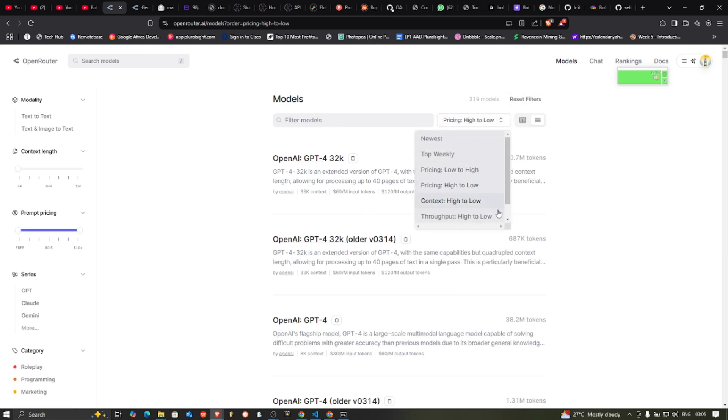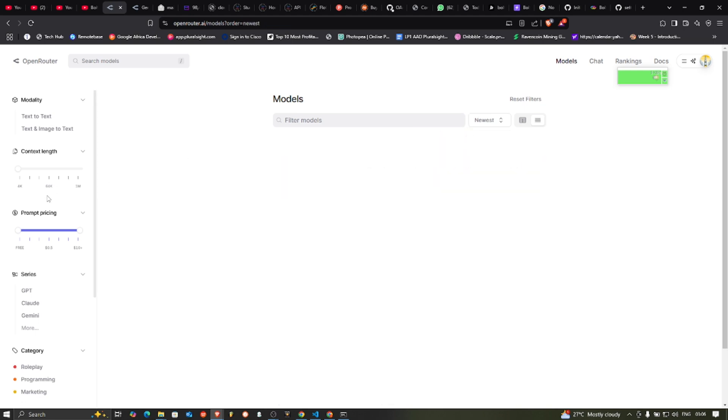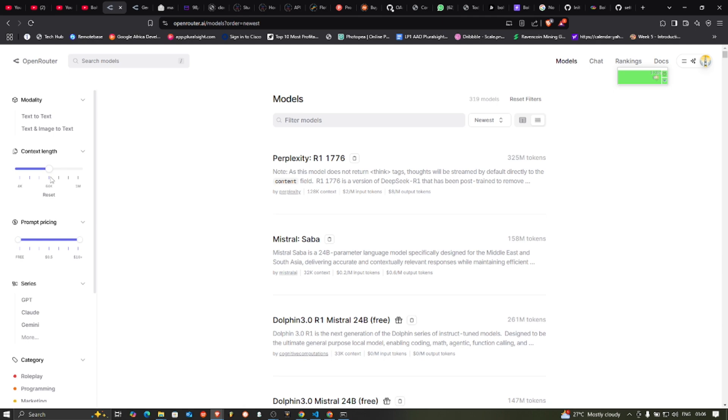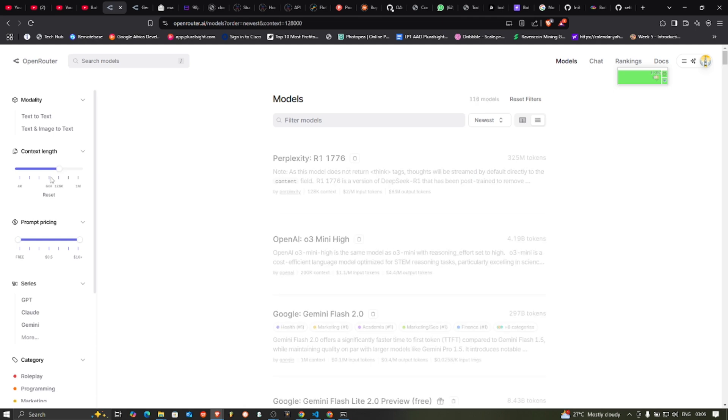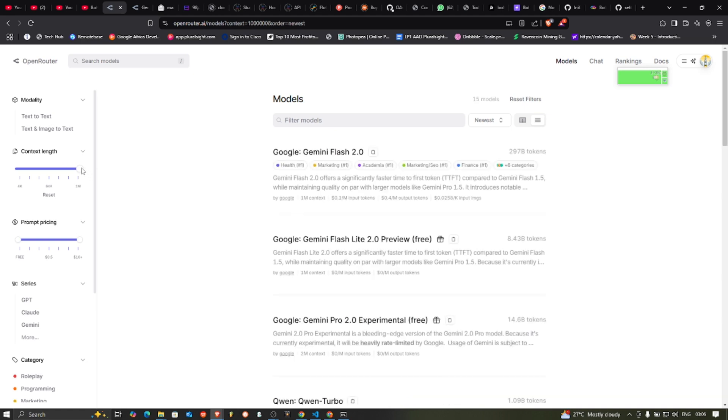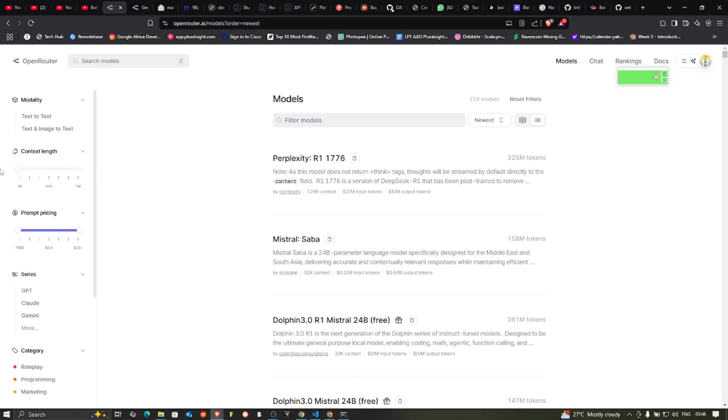Let's go back to the newest. You can sort here by context length. If you need an AI that uses a lot of context, you can filter by it. Maybe you want one of 65k, 128k length, or 1 million. So you can filter by this.